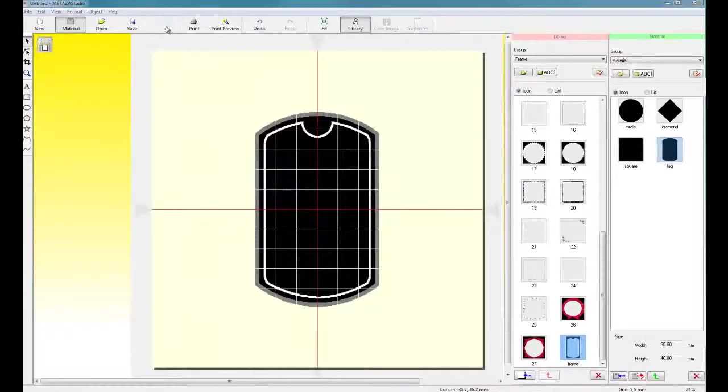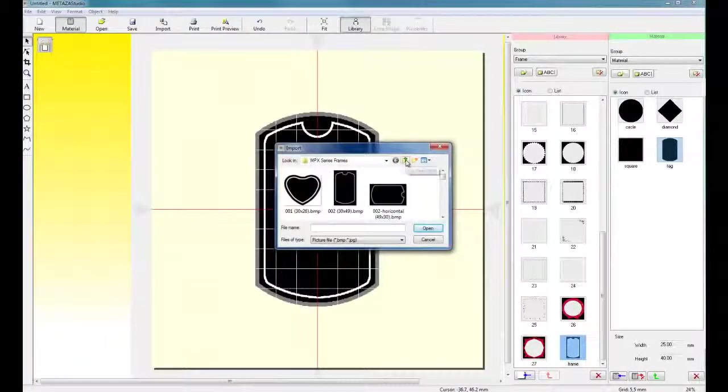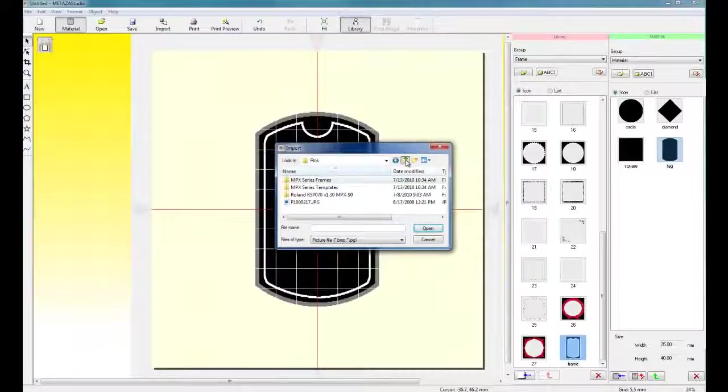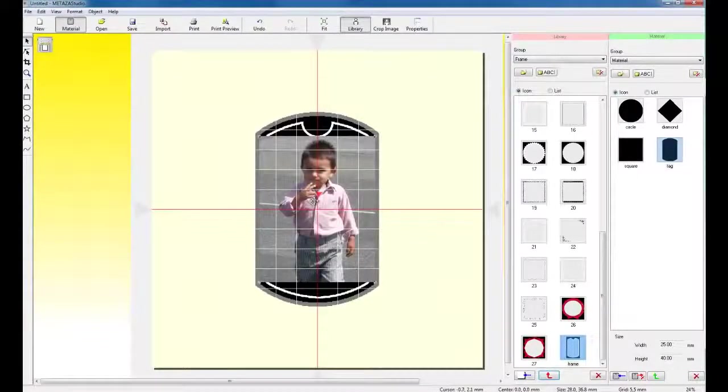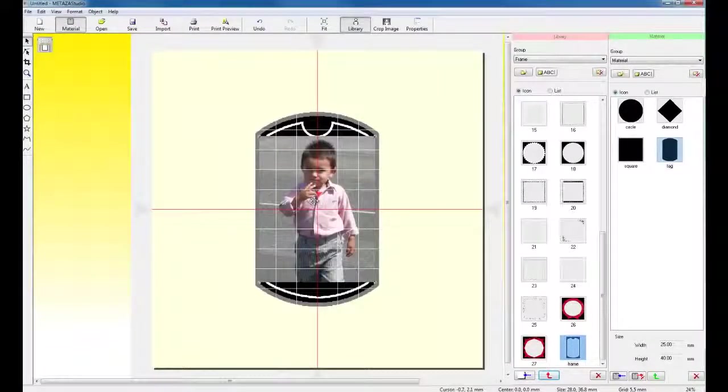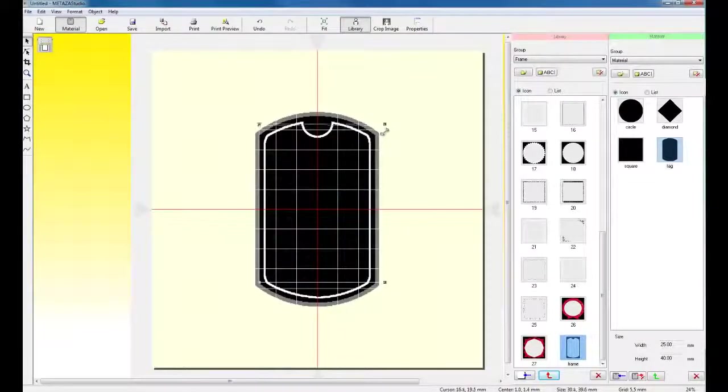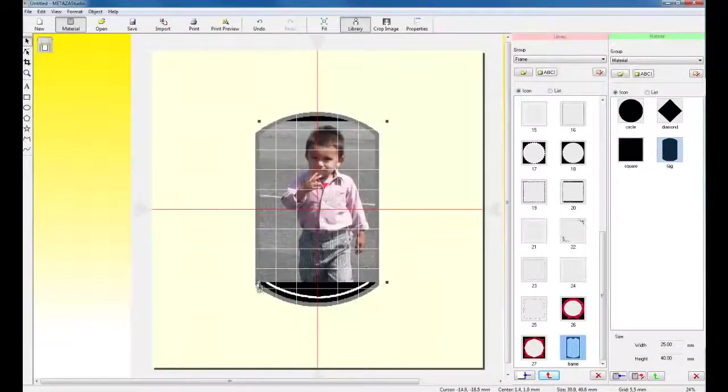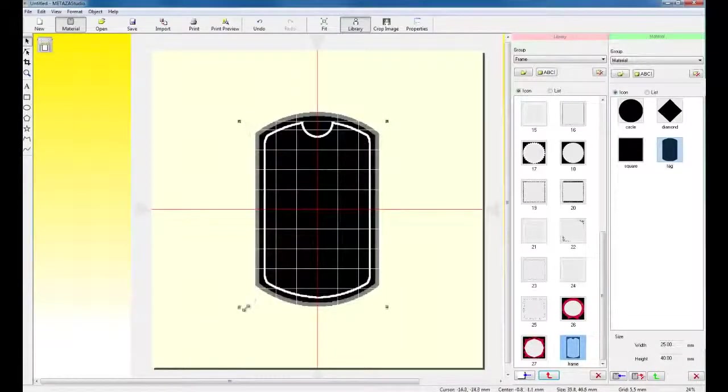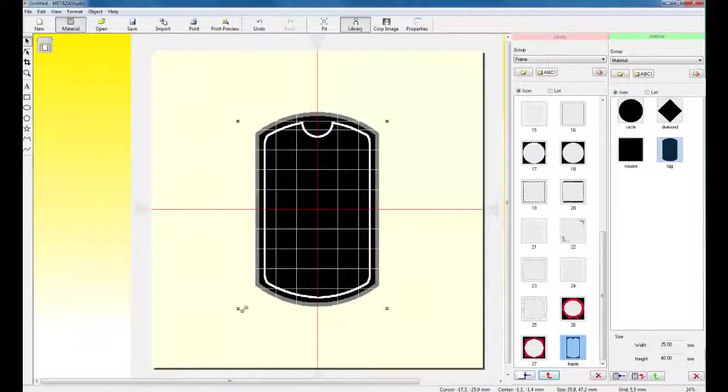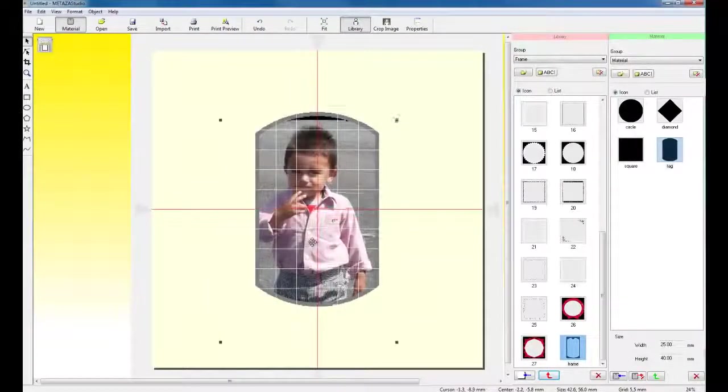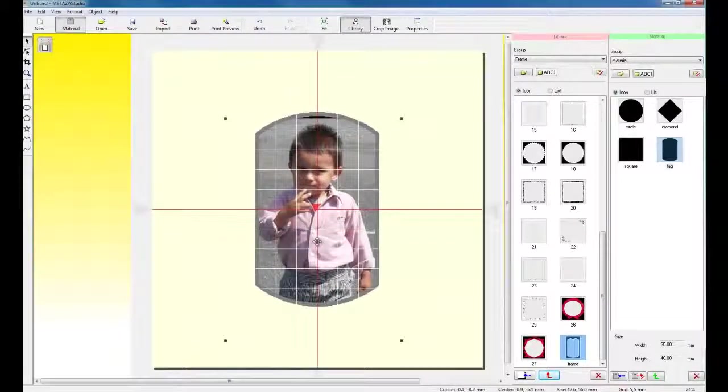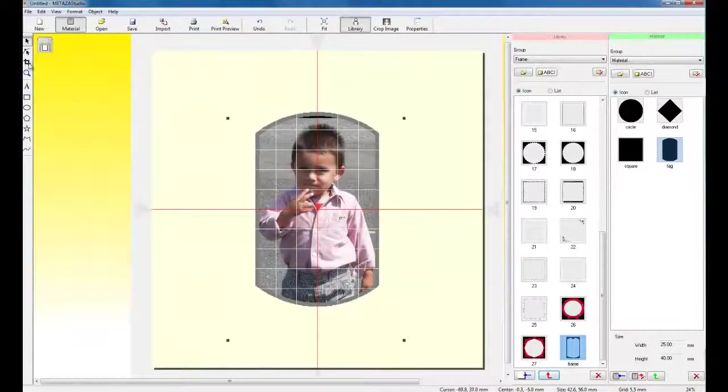Next, we're going to import our photo. The photo can be JPEG or BMP format. Once we have the image placed in, we can then take and resize the image to our liking. We can also crop the image by using the Trim tool.